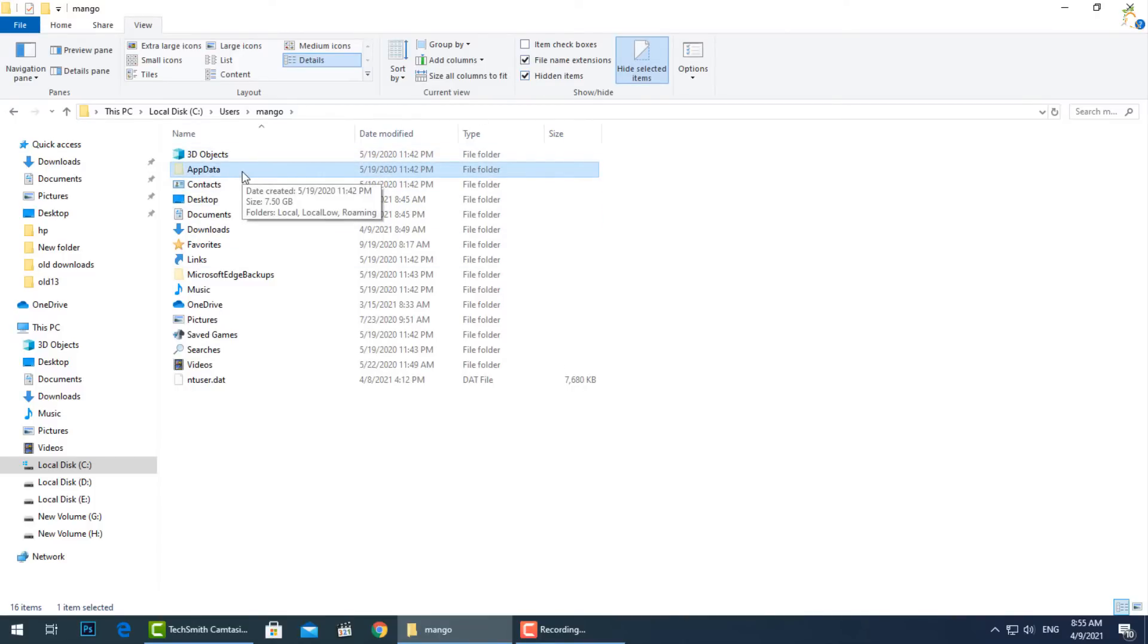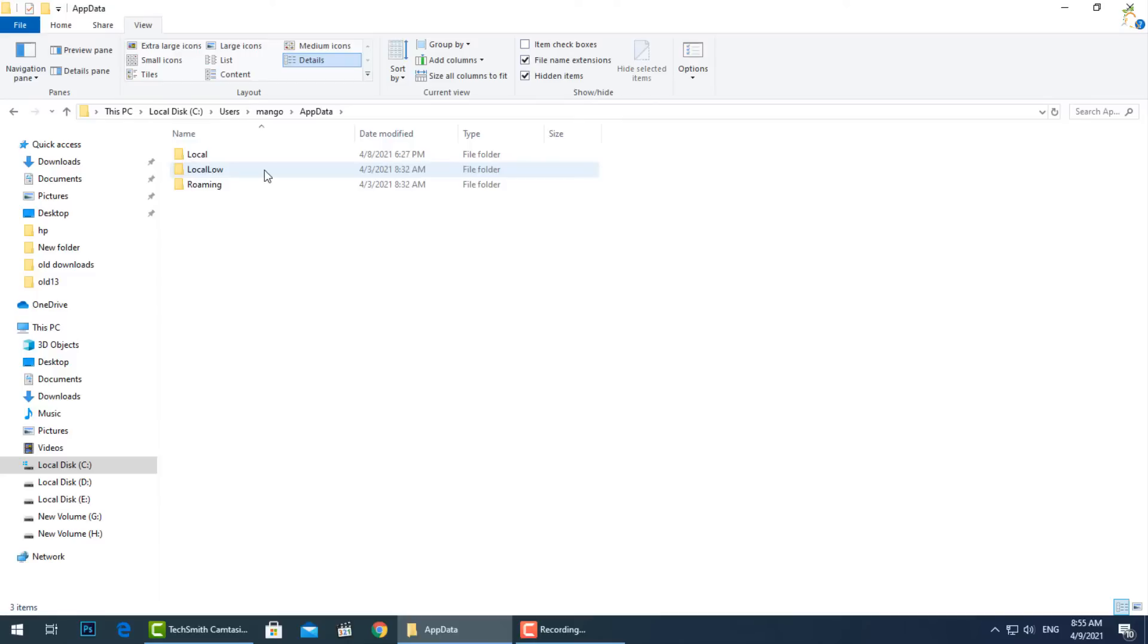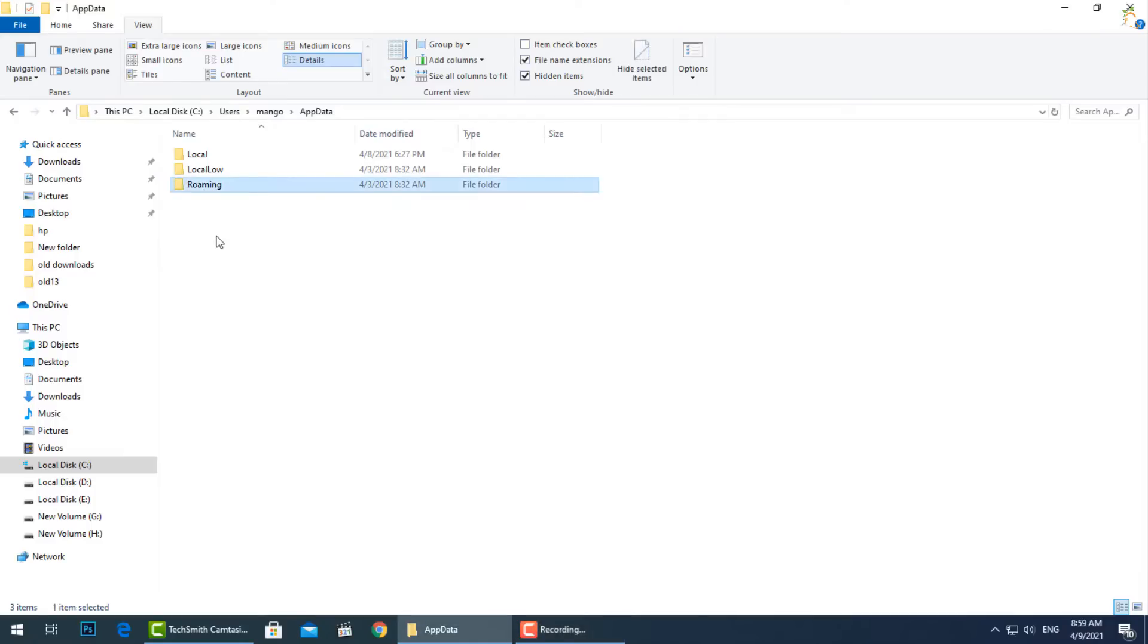What are Local, LocalLow, and Roaming inside the AppData folder? There are three folders inside AppData, and different programs store different types of settings in each. Just open your AppData folder and you'll see Local, LocalLow, and Roaming folders.